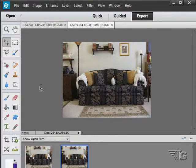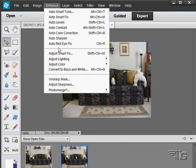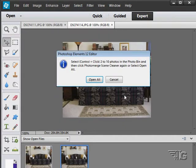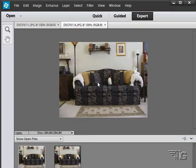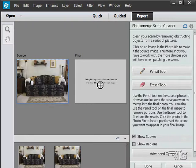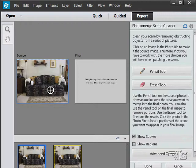The next tool is the Scene Cleaner. Again, Enhance, Photo Merge, Scene Cleaner right here. I'll open all our pictures - just those two. I have two shots here; they're both pictures of the same couch.